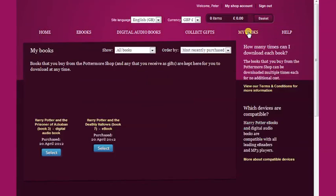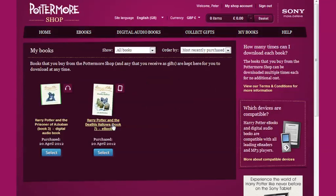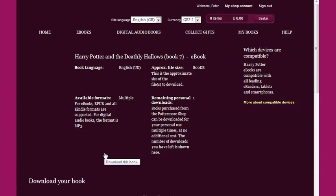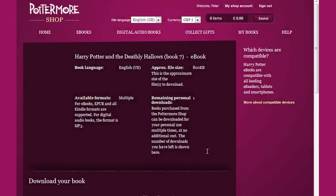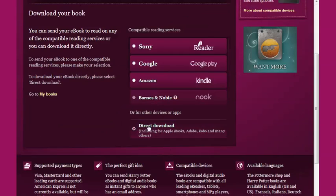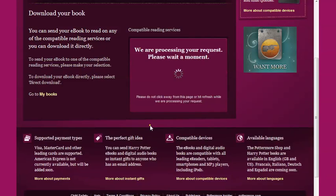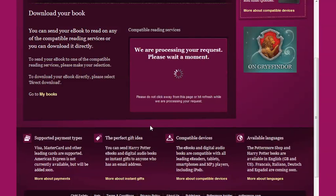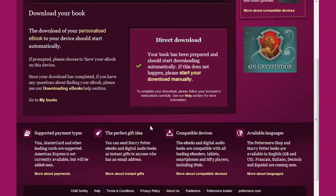This is where you'll find your eBooks once you've purchased them and is the first step towards reading them. Pick the eBook that you want to access by clicking Select, then choose the This Device option and follow the download steps until your eBook has been processed and the download commences.